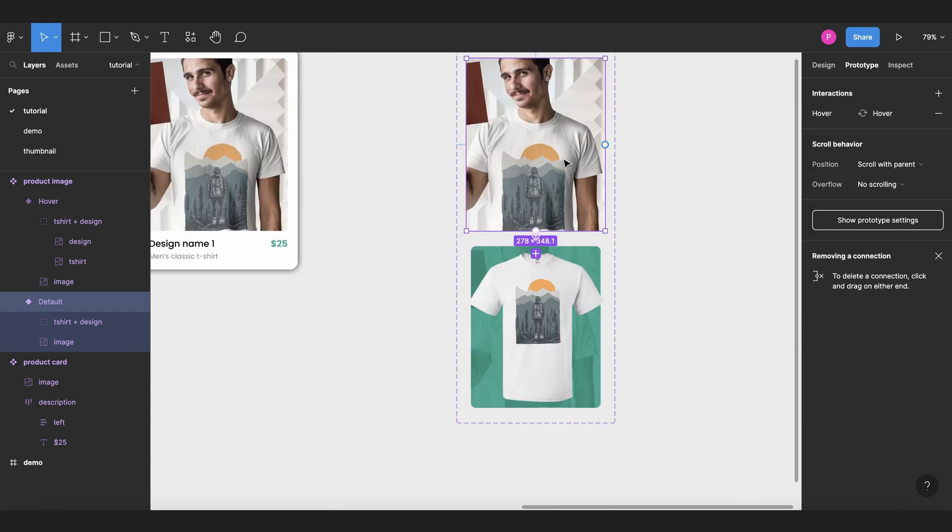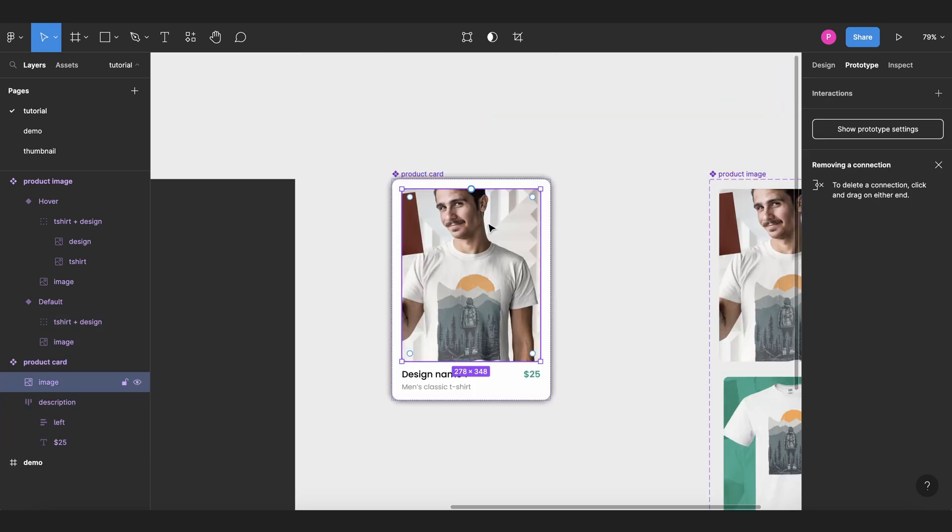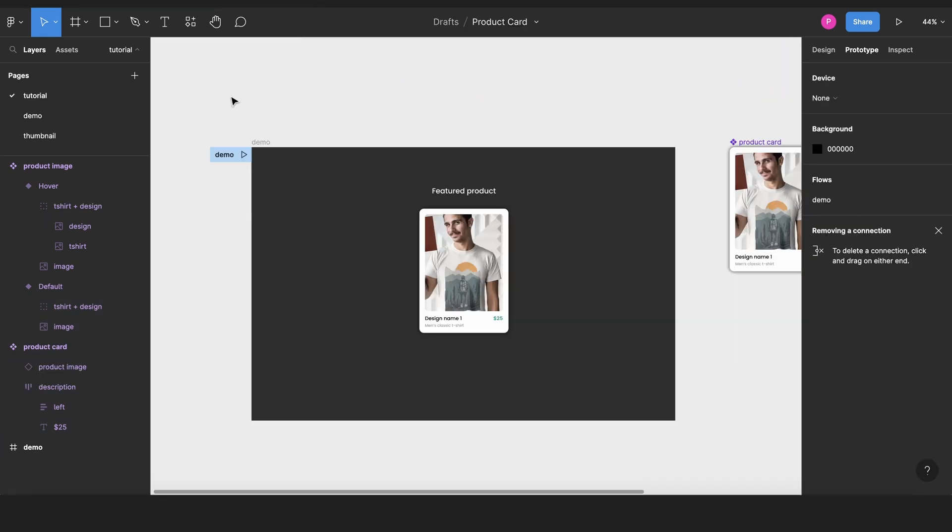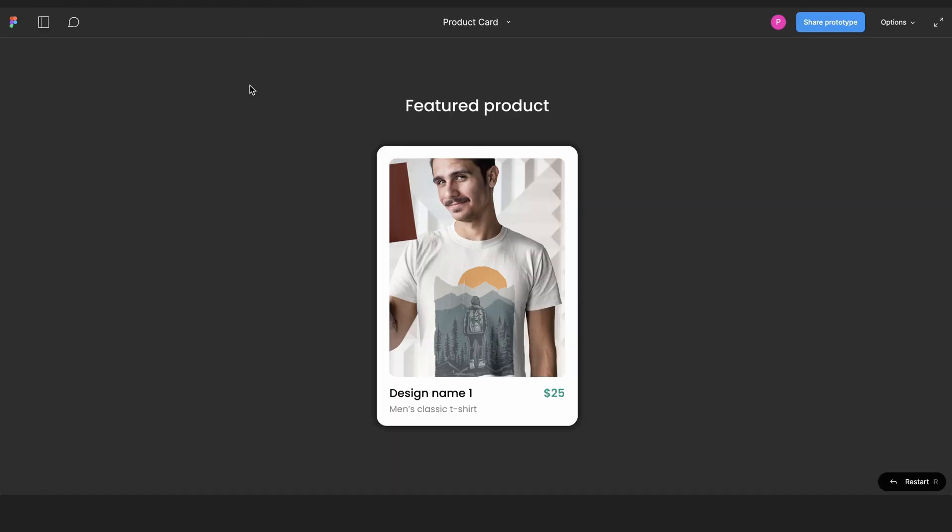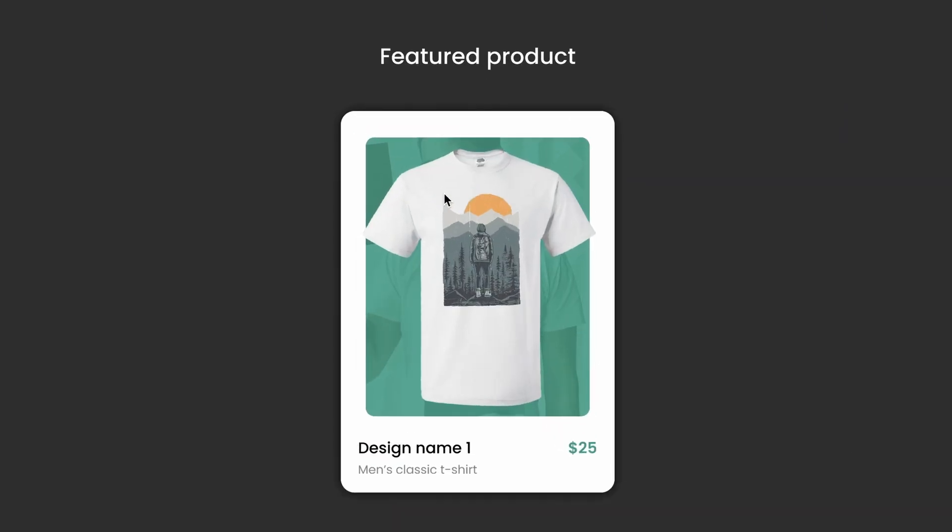And then we're going to select the first state, command C, and replace in our product card component. And now, if we go to our prototype, we hover, and we have our nice-looking interactive product card.